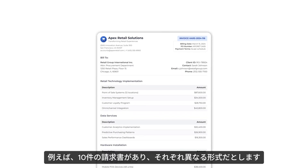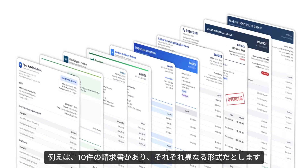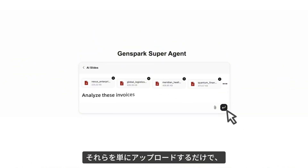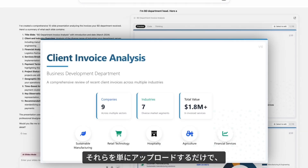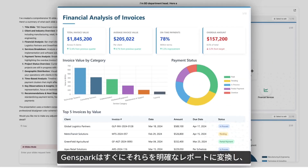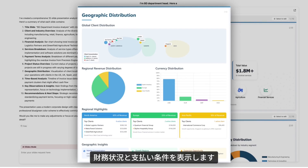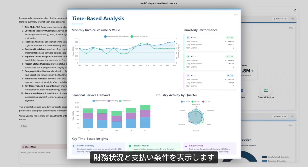Say you have 10 invoices, each in a different format. Simply upload them, and GenSpark will instantly convert them into a clear report showing your financial status and payment terms.